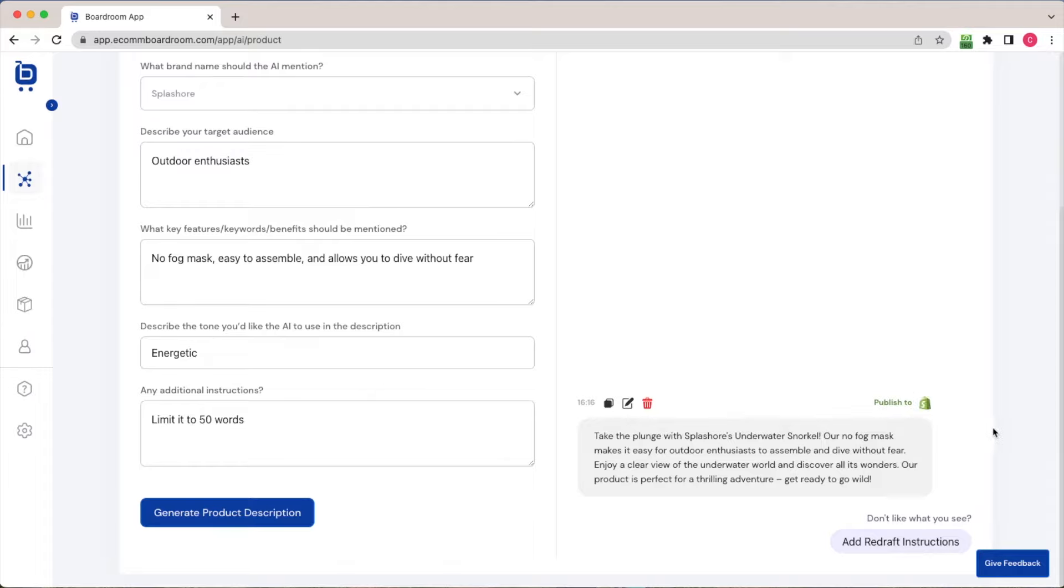So you could read this if you'd like, pause the video, but it's a pretty compelling product description written by an AI.